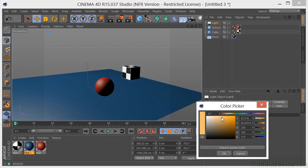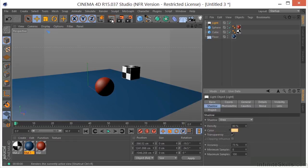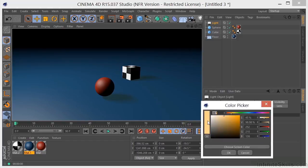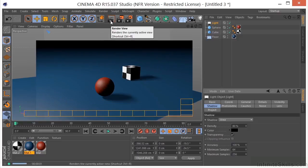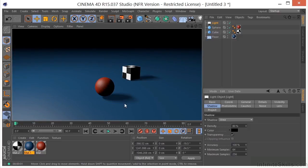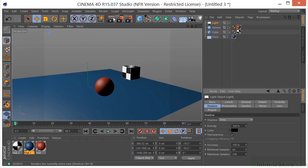Let's look at the accuracy of our shadows. Turning accuracy up to 100%, samples up to 400, minimum samples to 64, and maybe 256. Rendering that again gives us a much nicer, accurate shadow. Just remember: when working with area shadows you get a better result, but at the cost of render time.